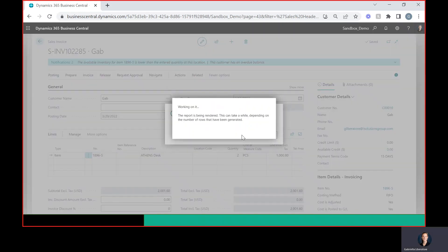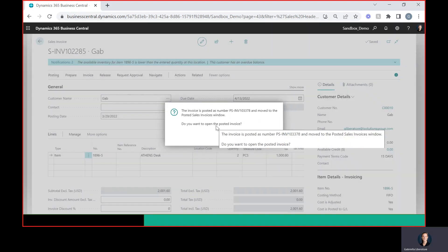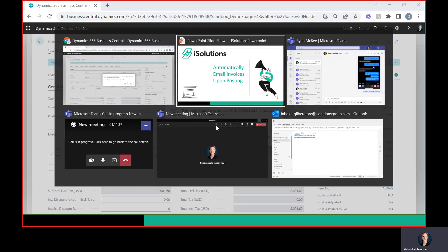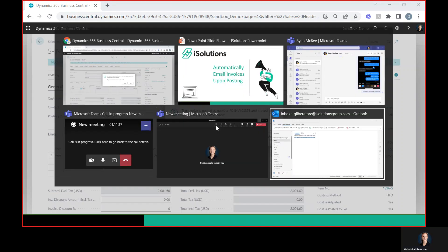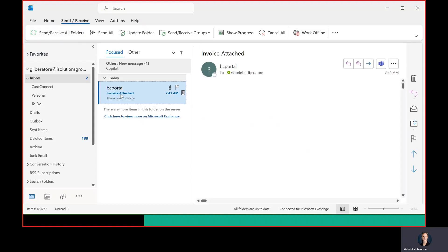Give that a second to generate. I'm going to leave this screen up here and we'll come back to this in just a minute. Now let me just go ahead and open up my email. We'll give this a second to come through. There we go.